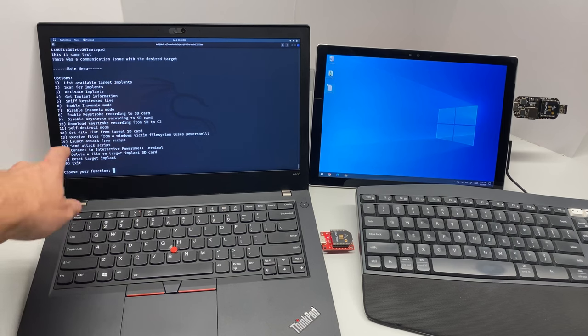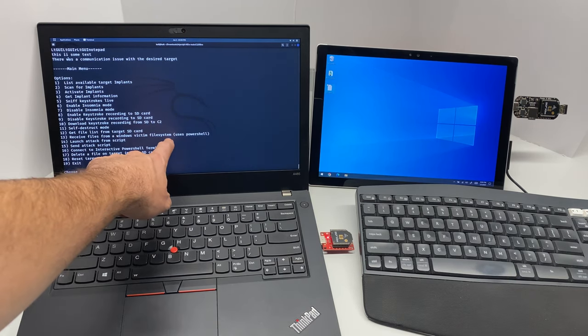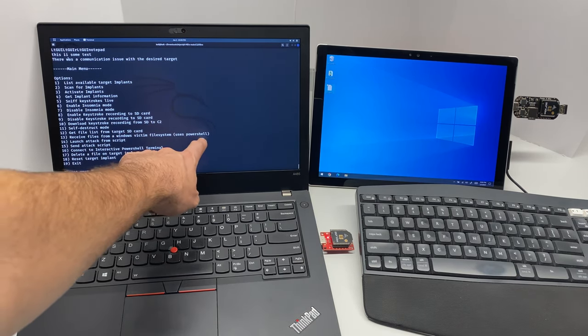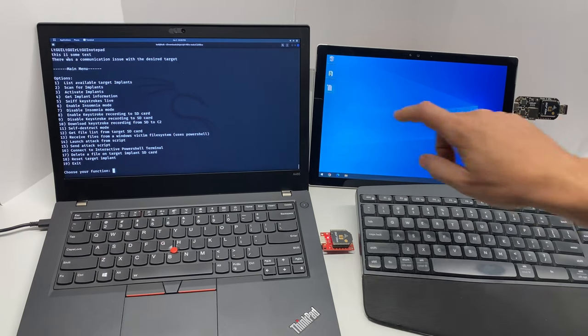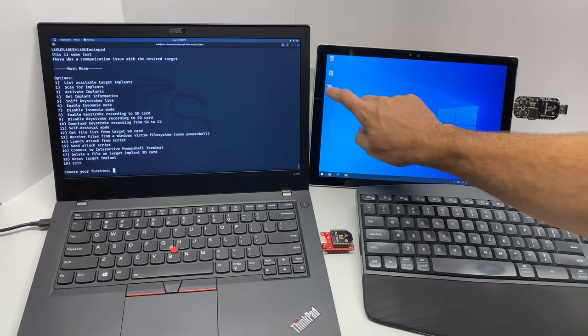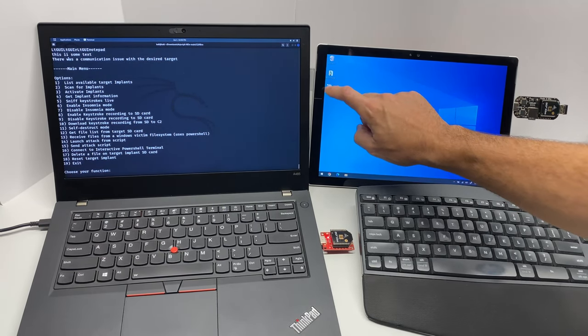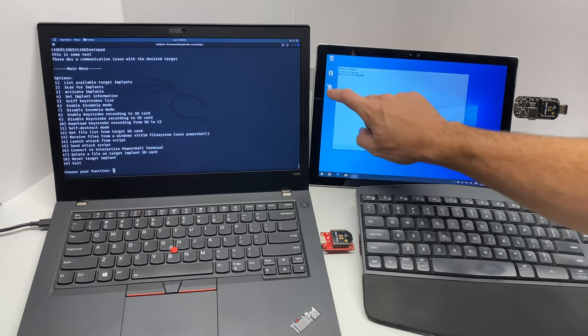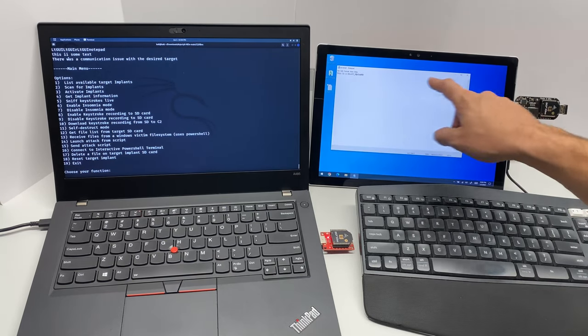All right, so the next attack that we'll look at is option 13: receive files from a Windows victim file system. It uses PowerShell, and basically our target is going to be this secret.txt file on the desktop here. Inside it says 'this is a secret password'.